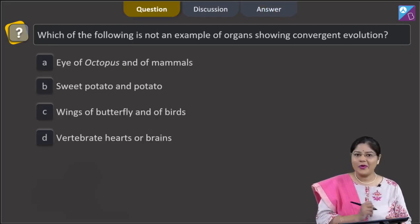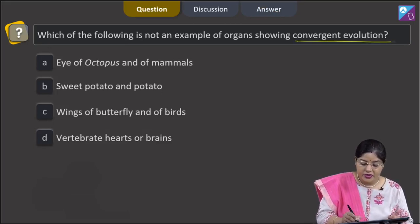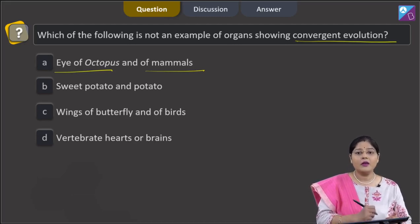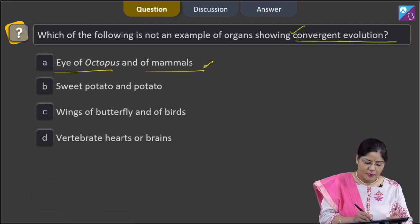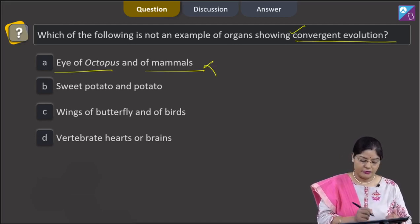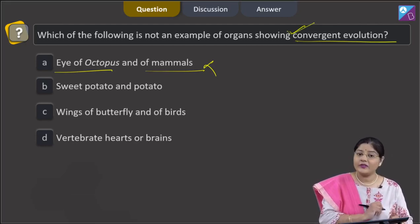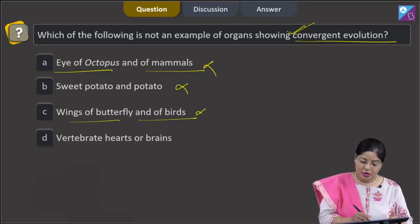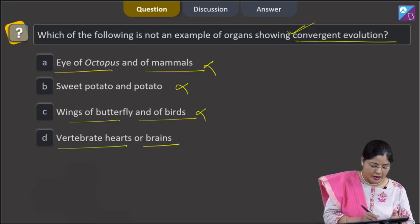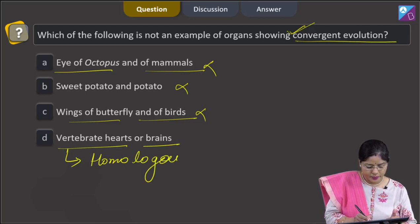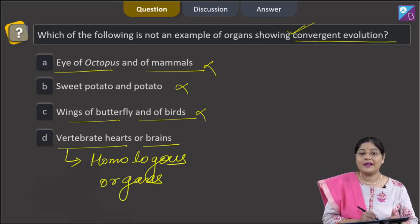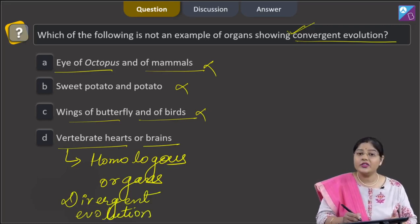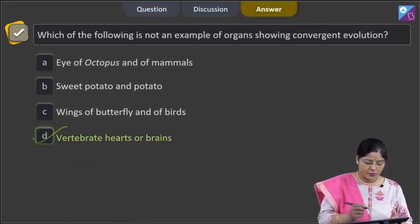Proceeding to the next question: which of the following is not an example of organs showing convergent evolution? Sweet potato and potato are analogous organs arising from convergent evolution. Wings of butterfly and birds are also analogous organs. Fourth option — vertebrate hearts and brains are examples of homologous organs, and homologous organs arise as a result of divergent evolution, not convergent evolution. So, the correct answer is option number 4, vertebrate hearts and brains.